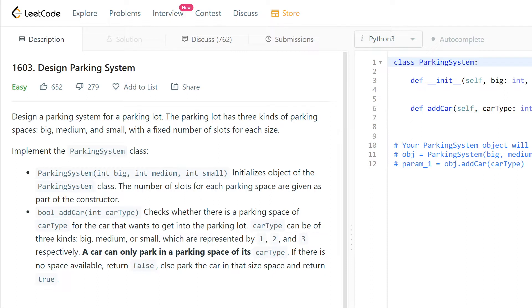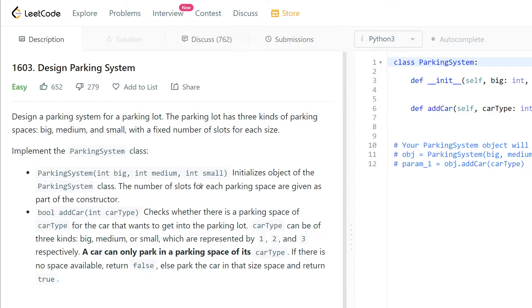The addCar method takes carType and checks whether there is a parking space of carType for the car that wants to get into the parking lot. carType can be of three kinds: big, medium, or small, which are represented by 1, 2, and 3 respectively. A car can only park in a parking space of its carType. If there is no space available, return false, else park the car in that size space and return true.